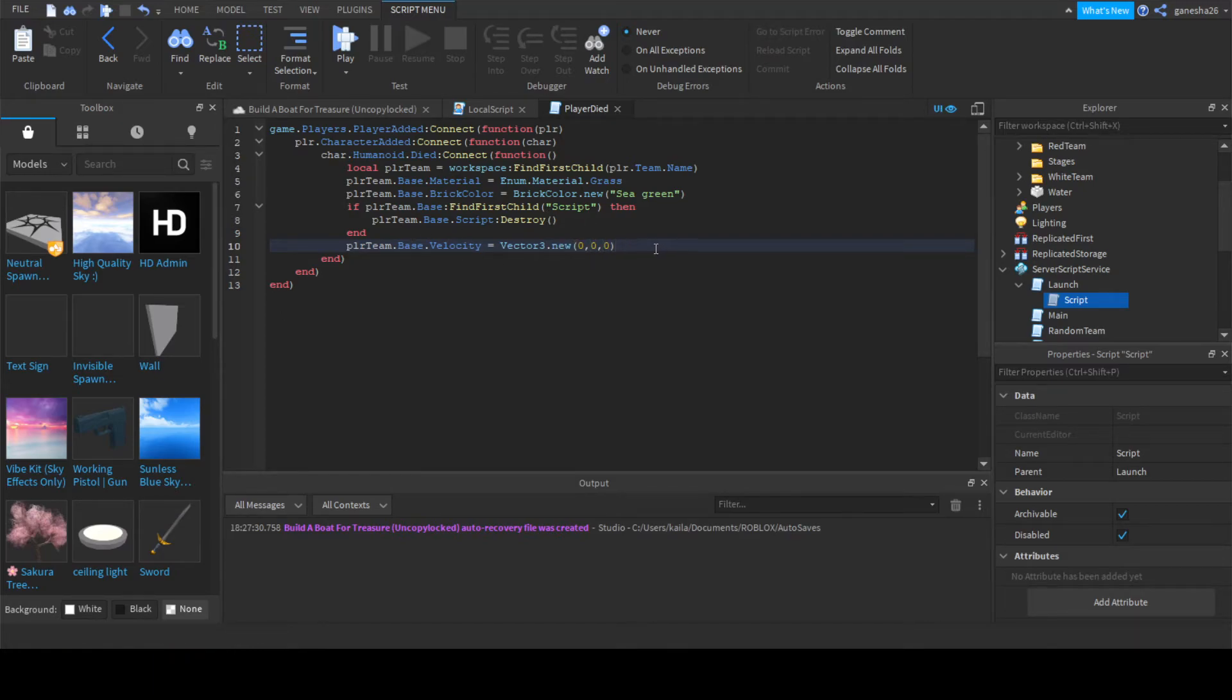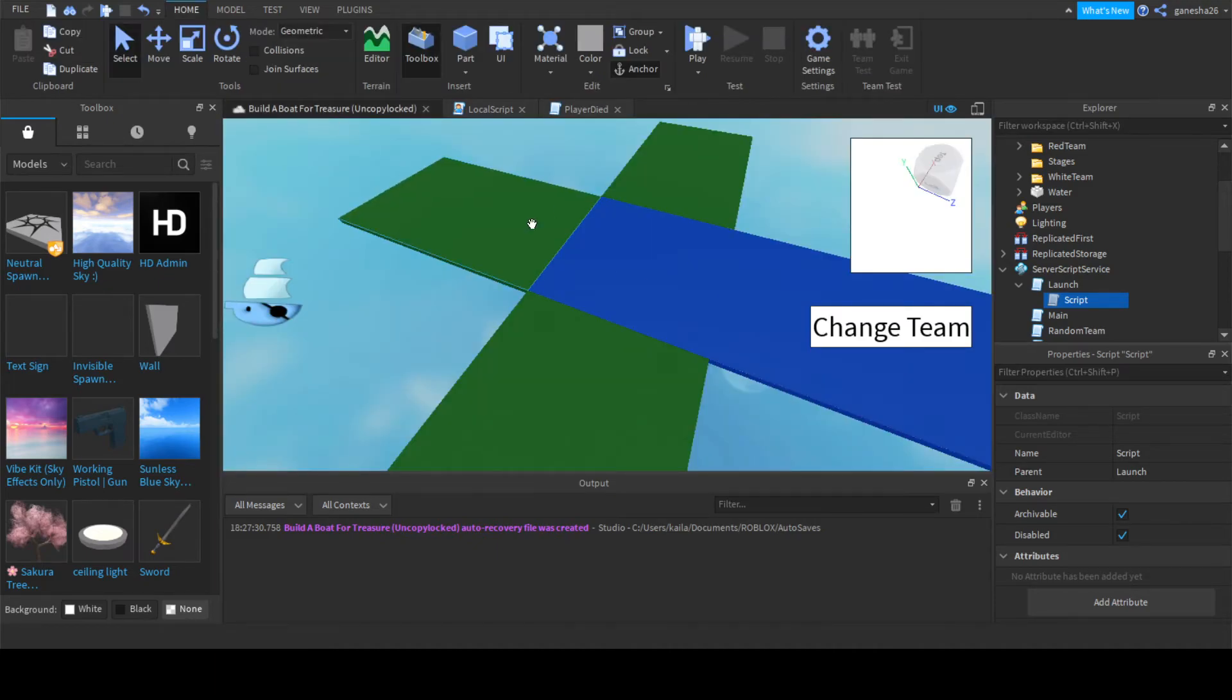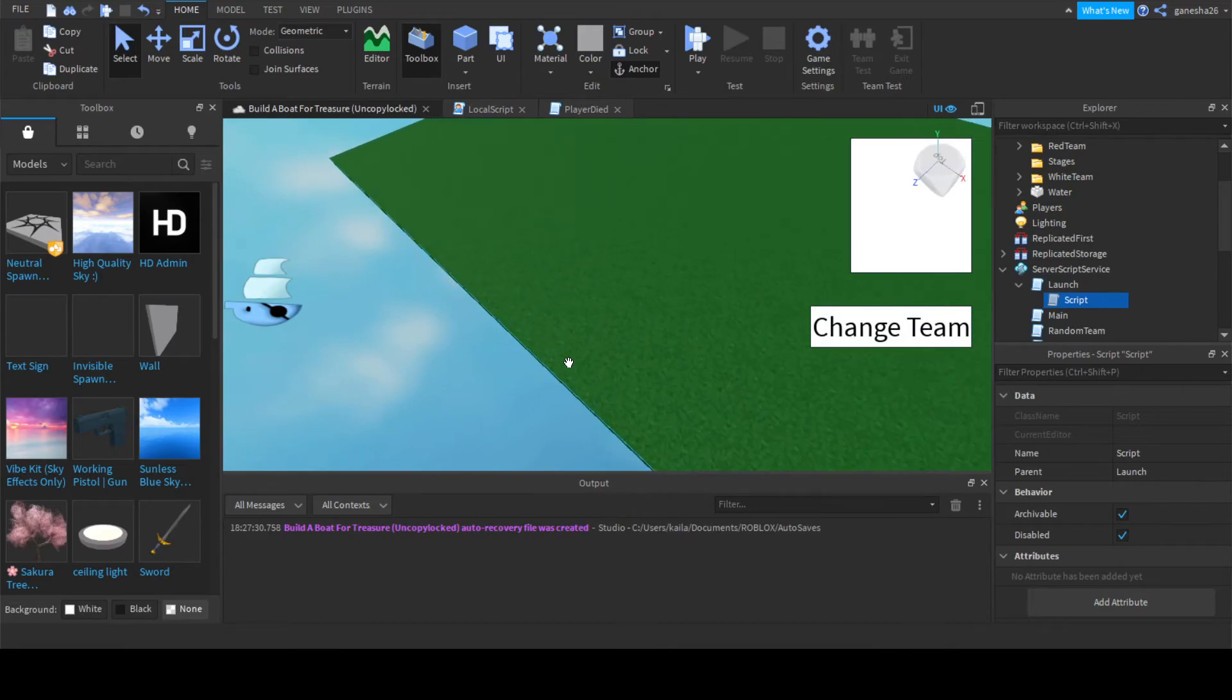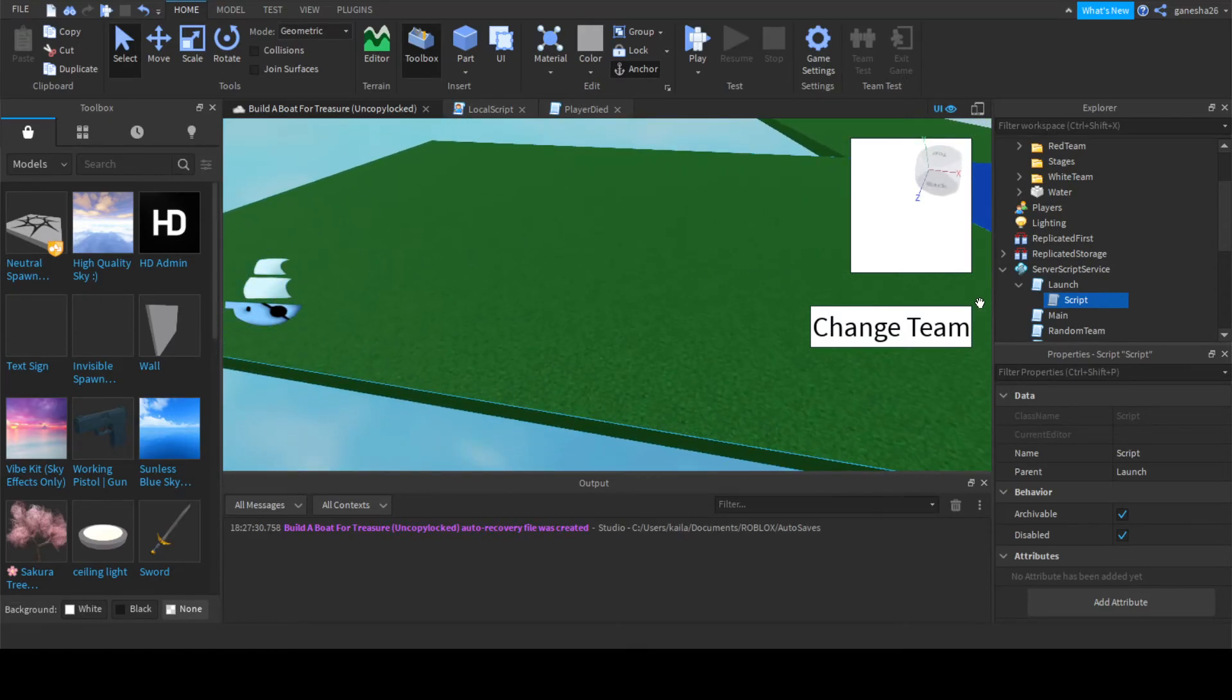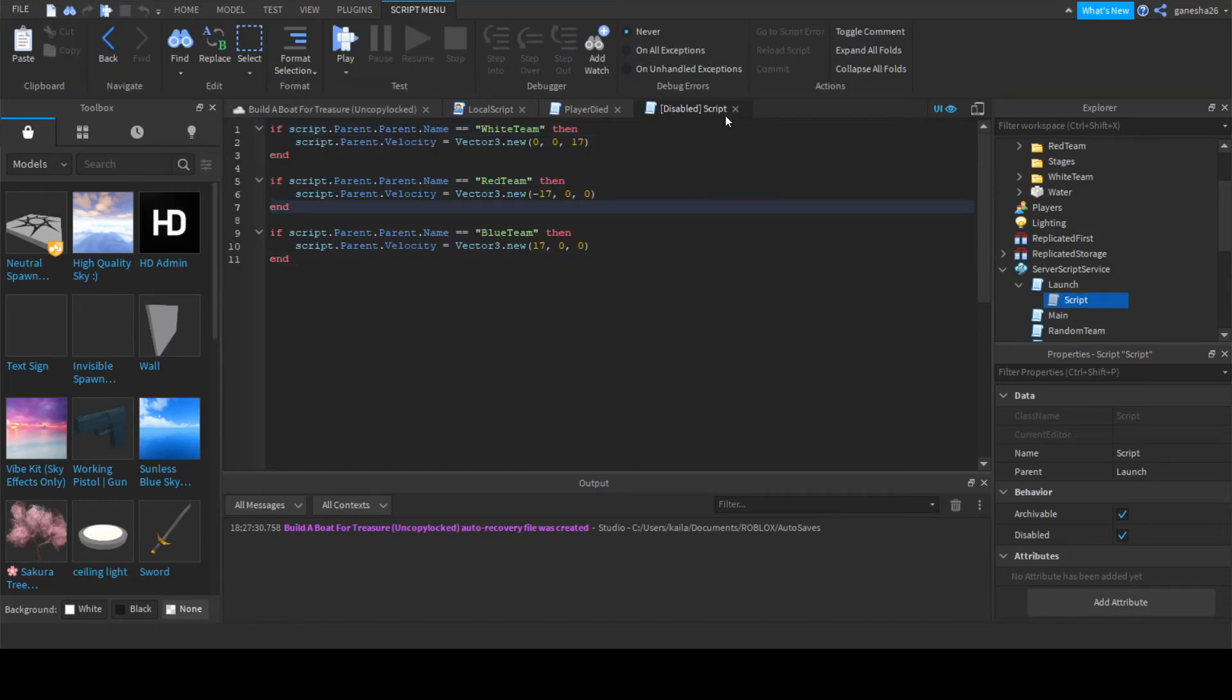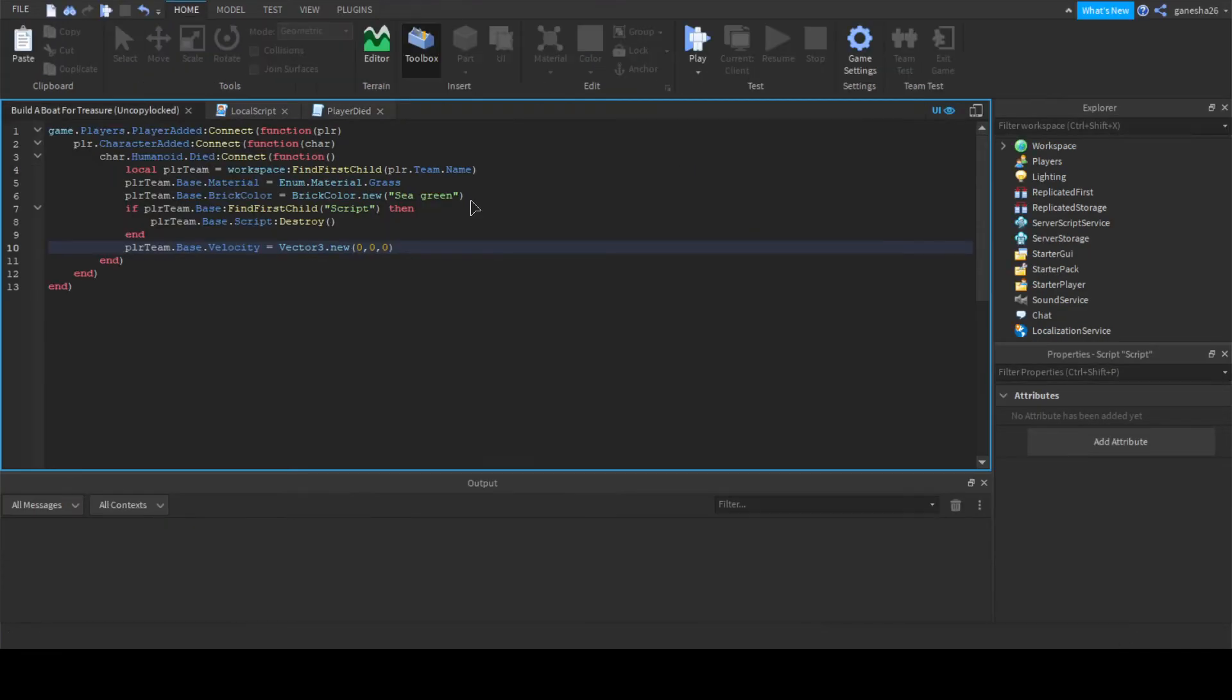And basically what this line is doing is just setting its velocity and basically if a block is anchored and the velocity is like a certain value, then it'll actually make it so that anything on that will move. Well, anything unanchored will move. So that's what this script does. It basically just sets the velocity and stuff. So we just have to set it back to zero and yeah, let's see if that works.